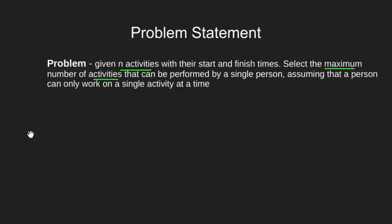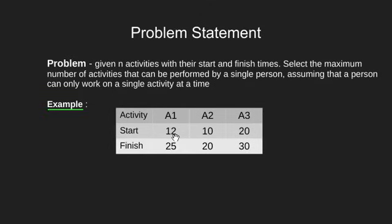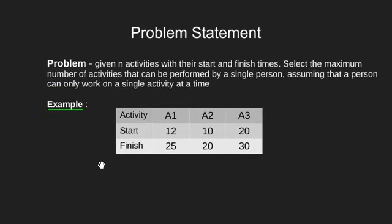Let's clear the problem with the help of an example. Here we have three activities A1, A2 and A3. A1 starts after 12 unit time and ends at 25. Similarly A2 starts after 10 unit time and ends after 20. Now there is a person who has to perform the maximum number of activities out of these three.